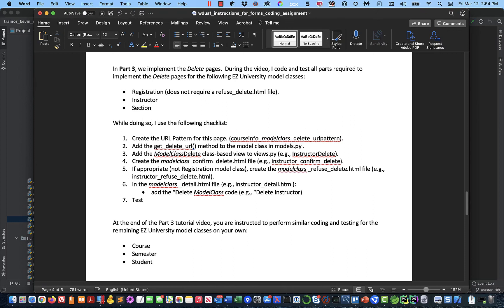Hi, this is Kevin. Welcome to part three of my tutorial for the forms coding assignment. In parts one and two we did the create pages and then the update pages. Now we're going to do the delete pages, and this is the final part of this week's assignment. We're going to work together on three of the model classes — registration, instructor, and section — and then you're going to work on your own on the last three: course, semester, and student.